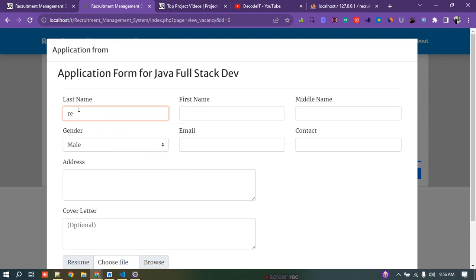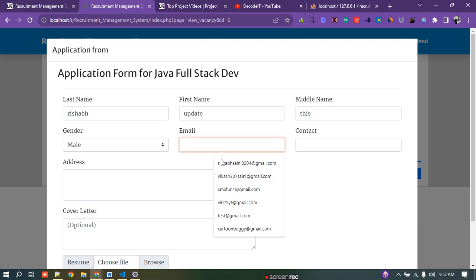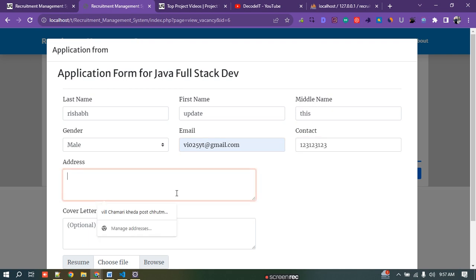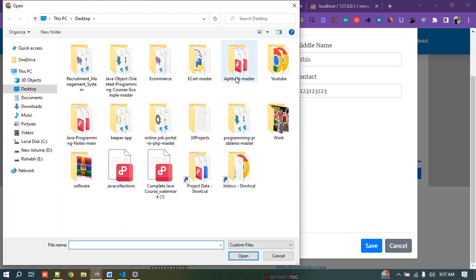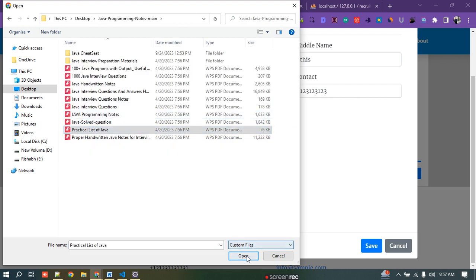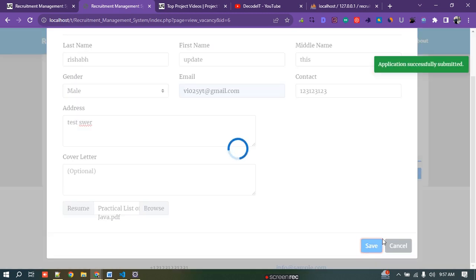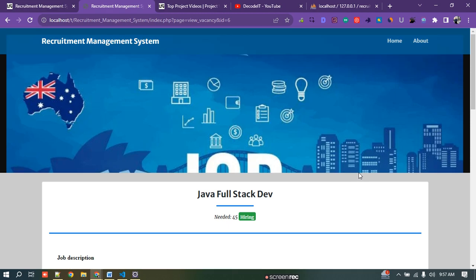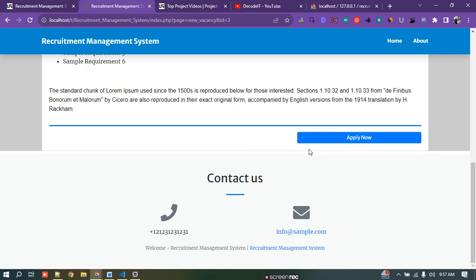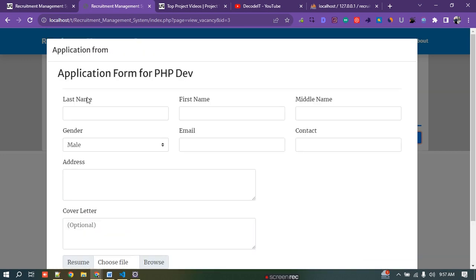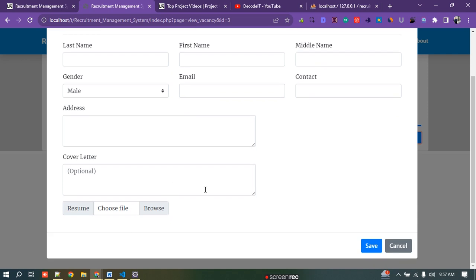I have to fill this form — first name, last name, email, contact number, and address. After the address, I have to upload my resume. After uploading, I save it and I have applied for this job. If I want to apply for another job like PHP Developer, I do the same — fill the form with first name, last name, email, contact, and all the details. These are the frontend steps for a new user.